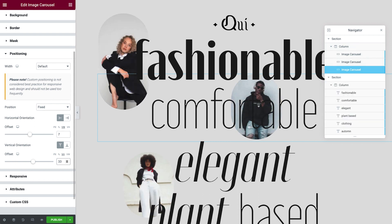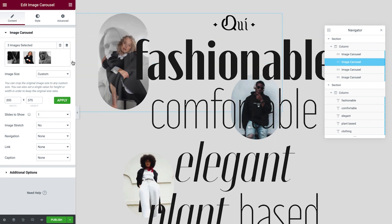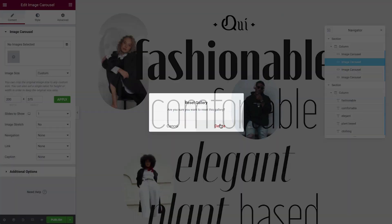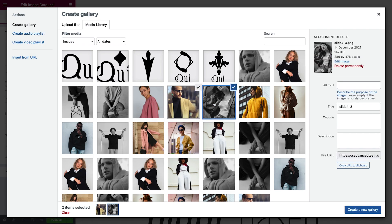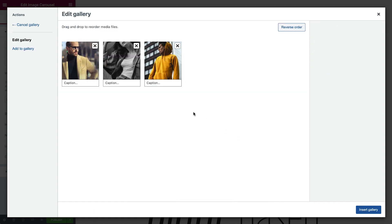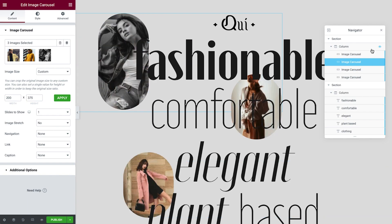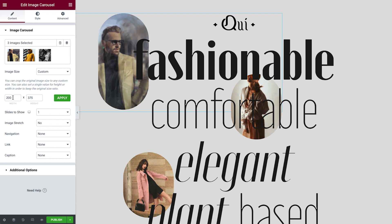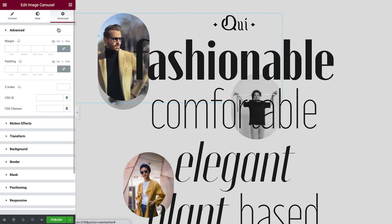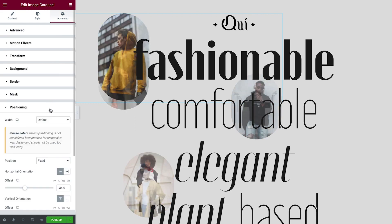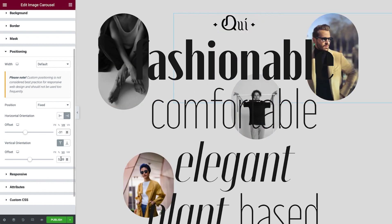Just two more carousels now to complete. We'll duplicate the first one again, reset the gallery, add our images, rearrange them and insert. Then amend the Width and the Height. To finish this image carousel, we'll head to Positioning within the Advanced tab and change the Horizontal Orientation and the Vertical.